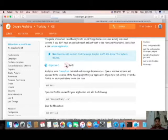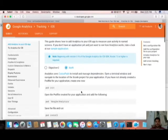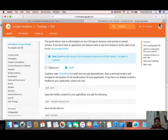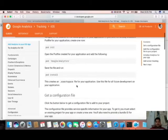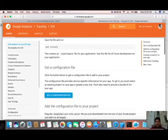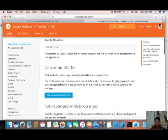In that tutorial it's showing that you need to use CocoaPods, but for your information I am going to implement that without using CocoaPods. So let's check how we can implement that without using CocoaPods. First of all, click on 'Get a configuration file for your analytics'.